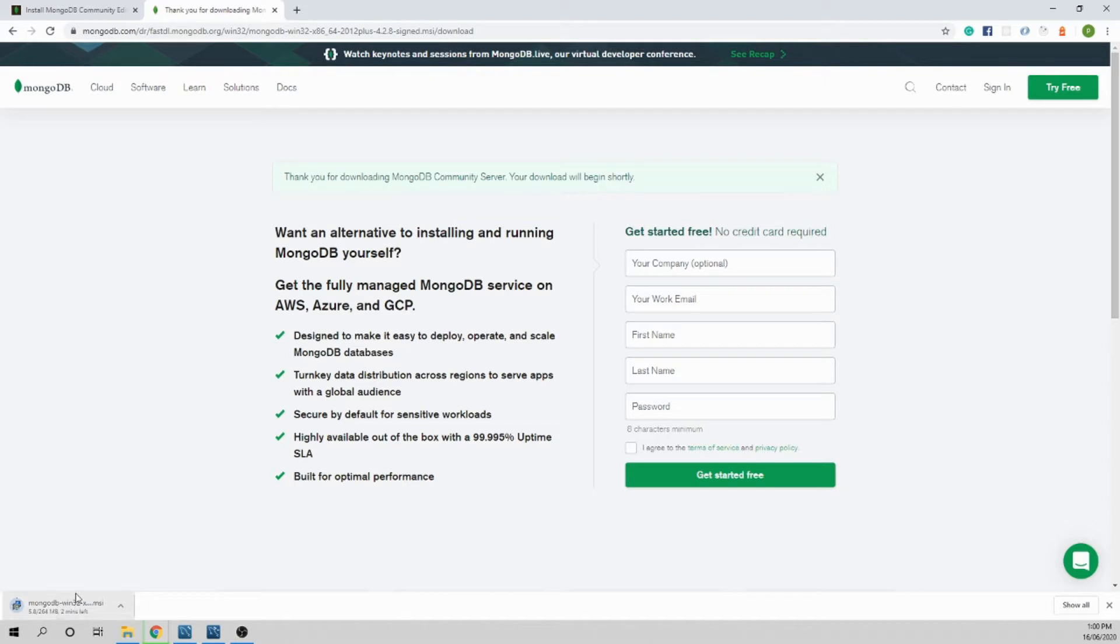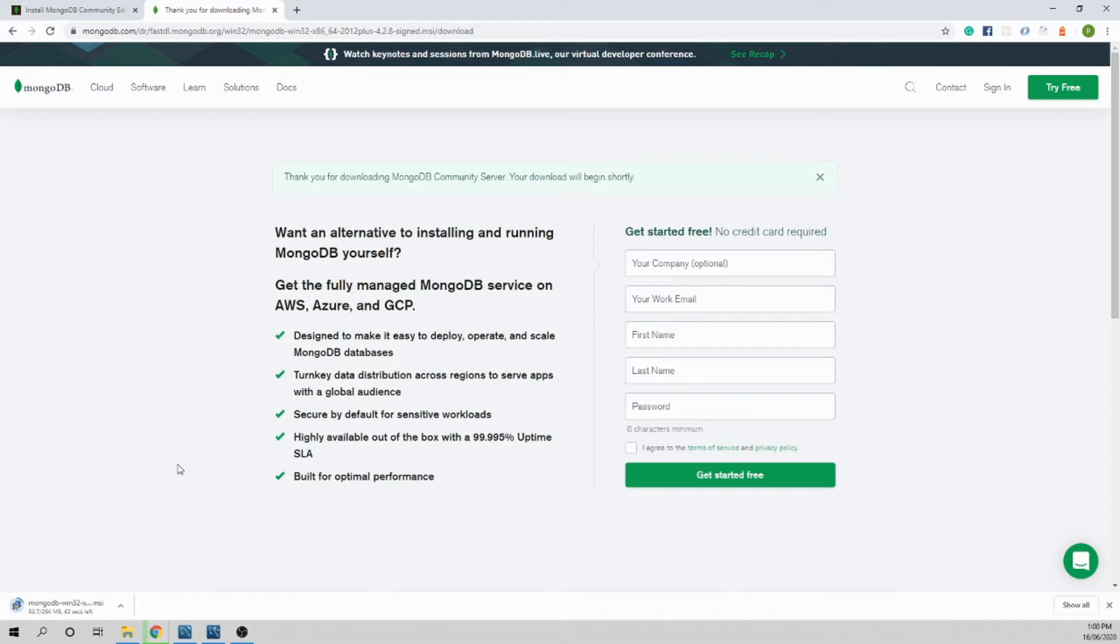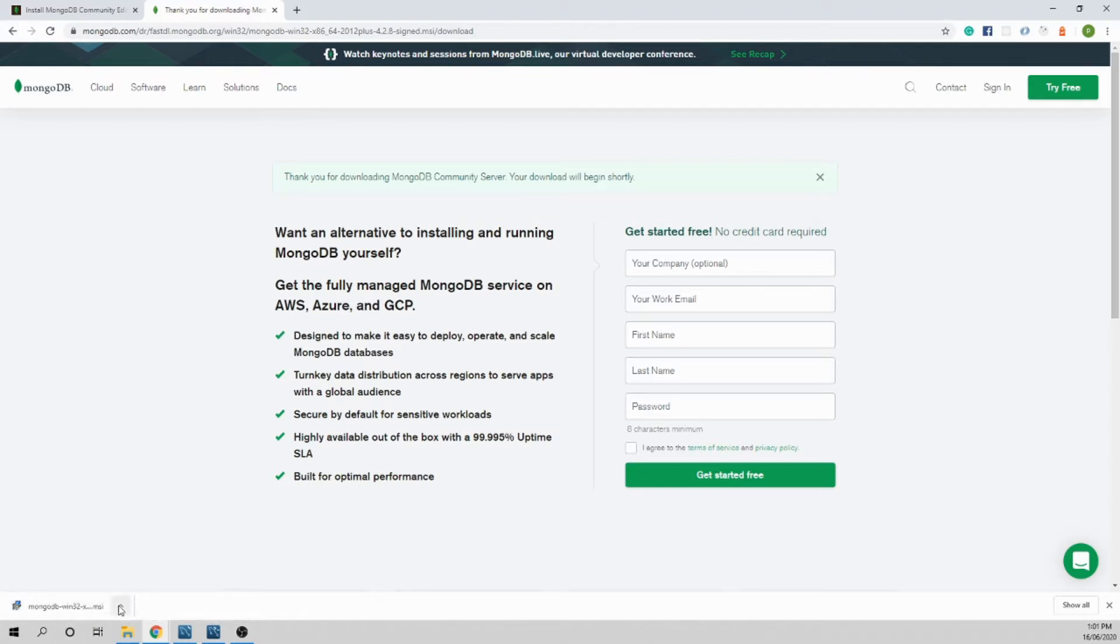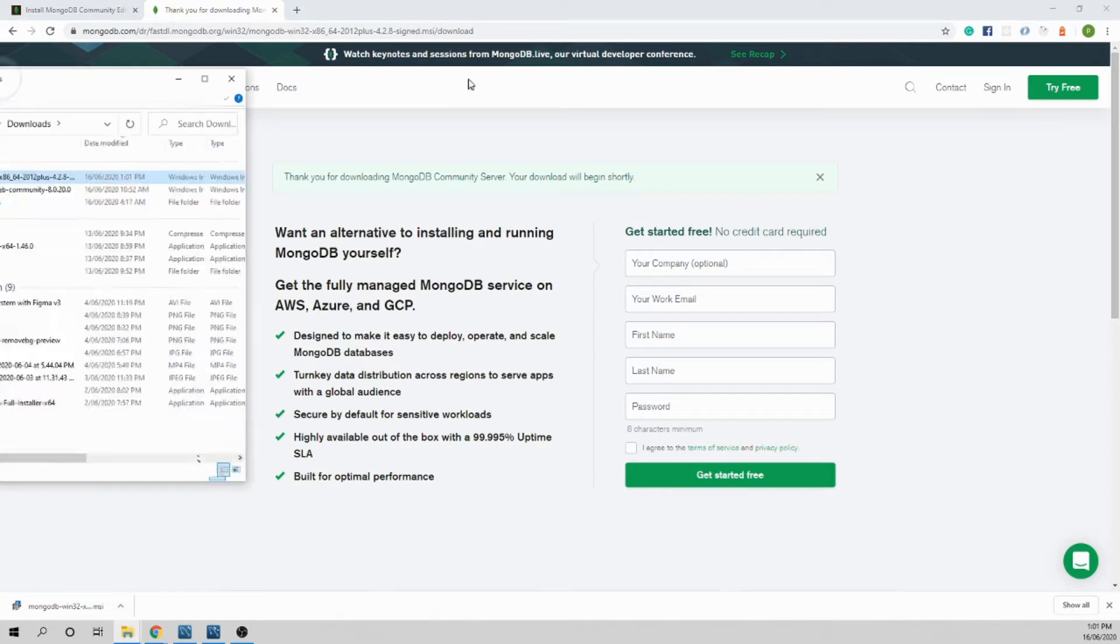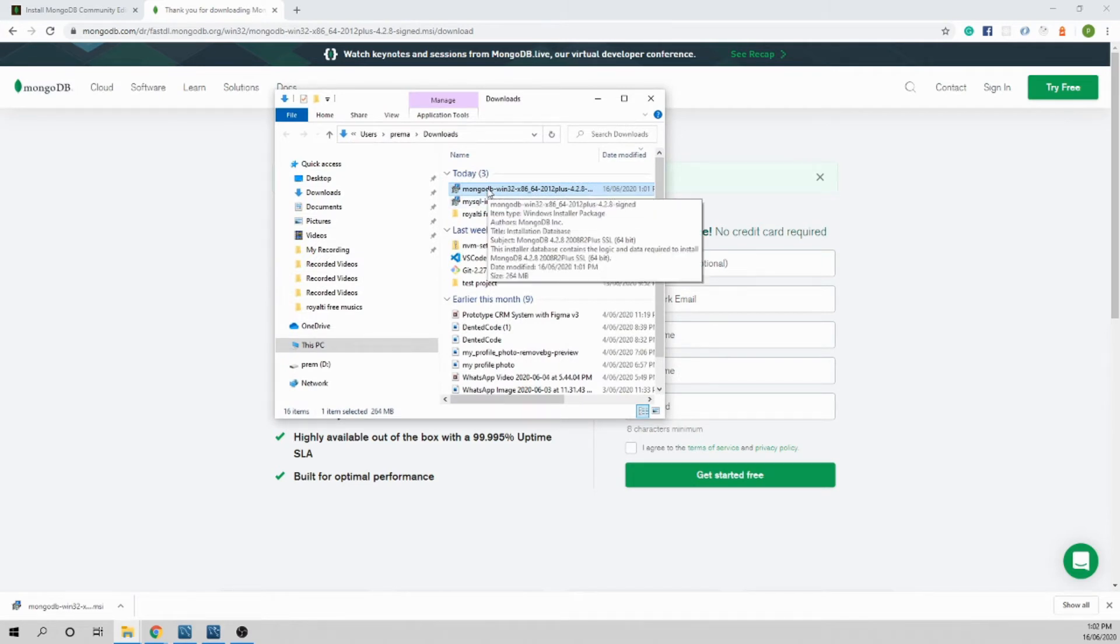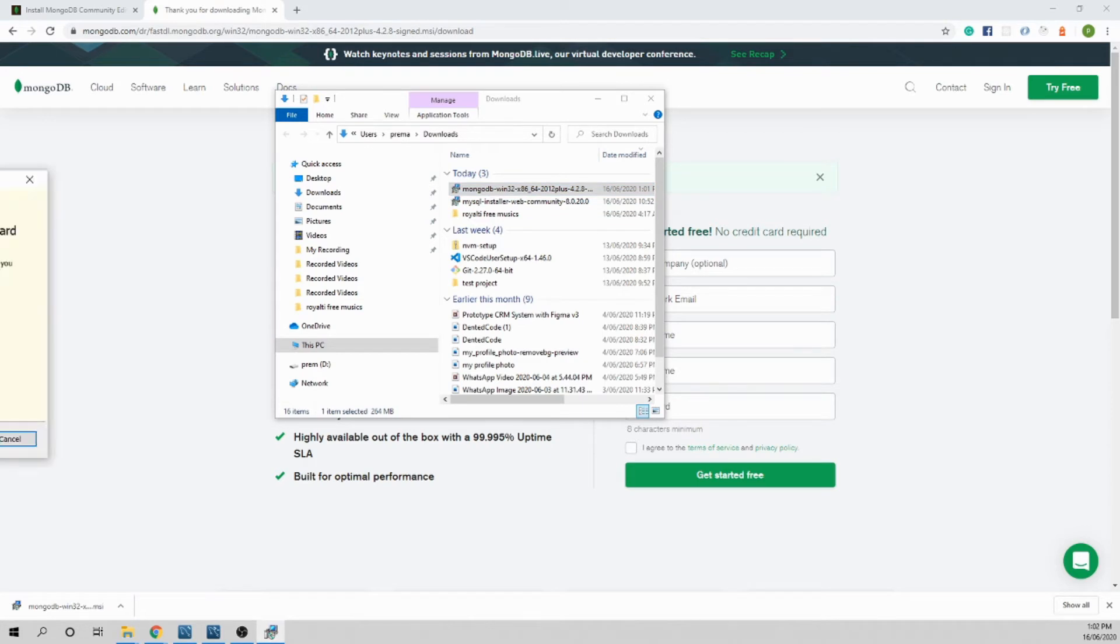The file is downloading, it says a minute. I'll pause the video and get back once the download is completed. Okay, the download process is completed. You can click here or show in folder, go to your download folder and just double click on the installation file. It will open up the installation widget.